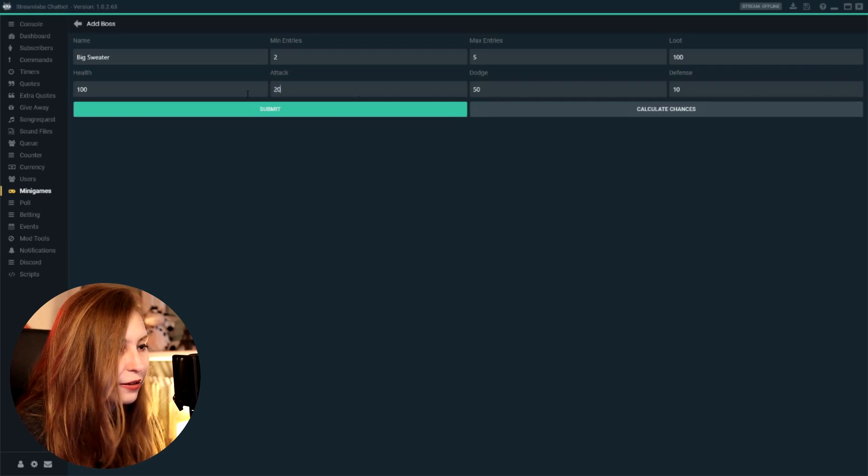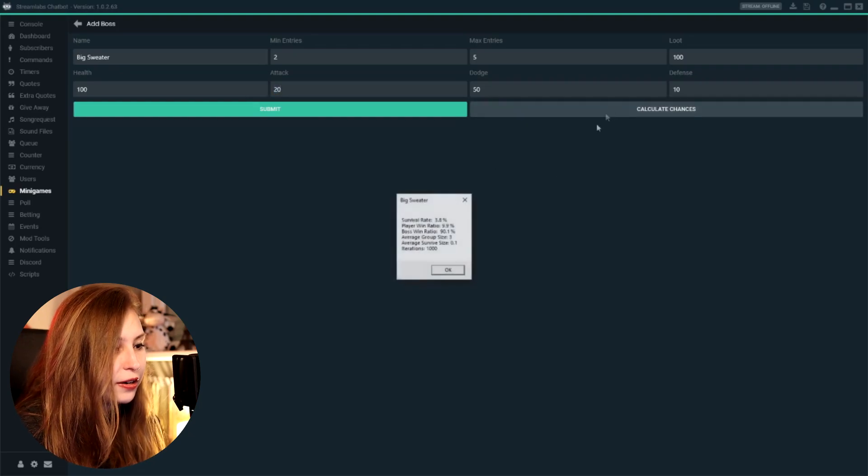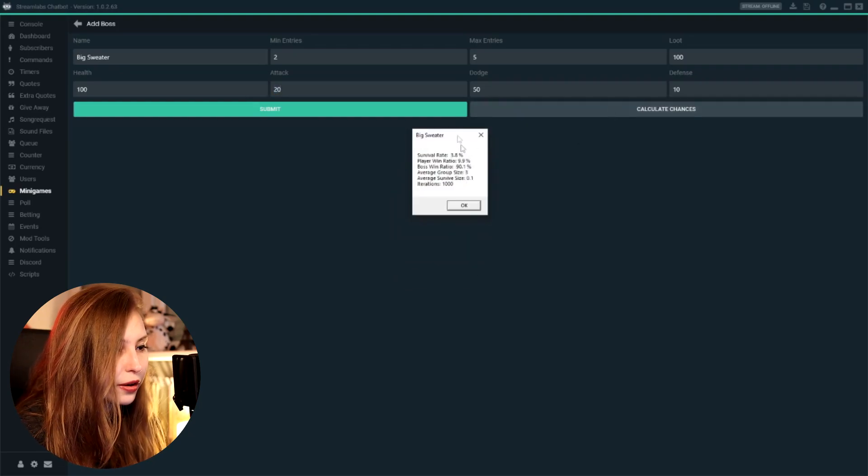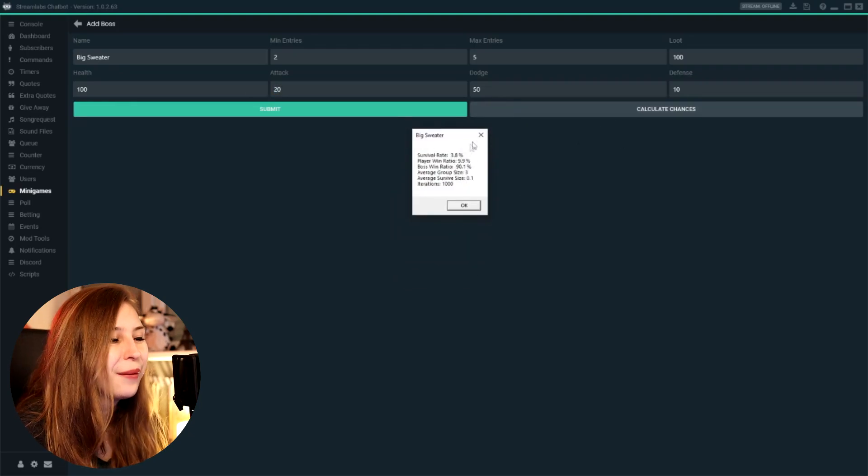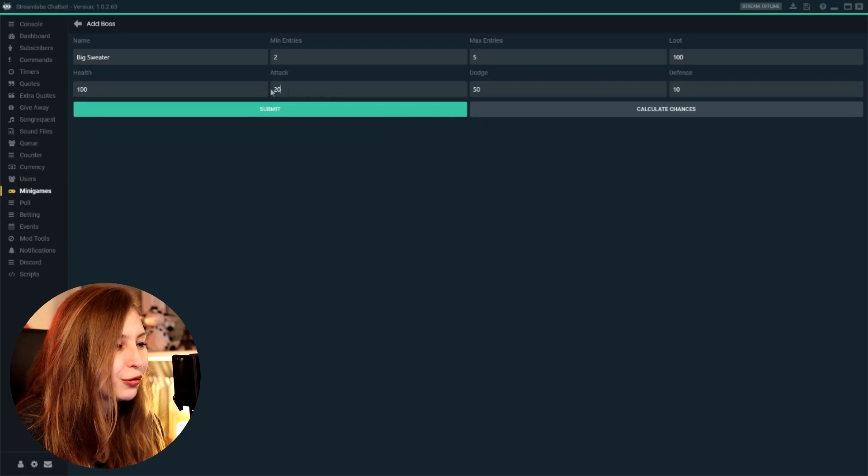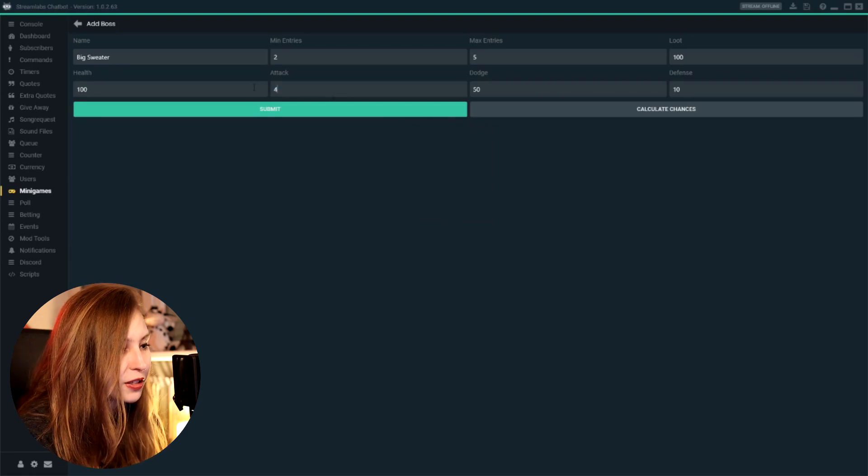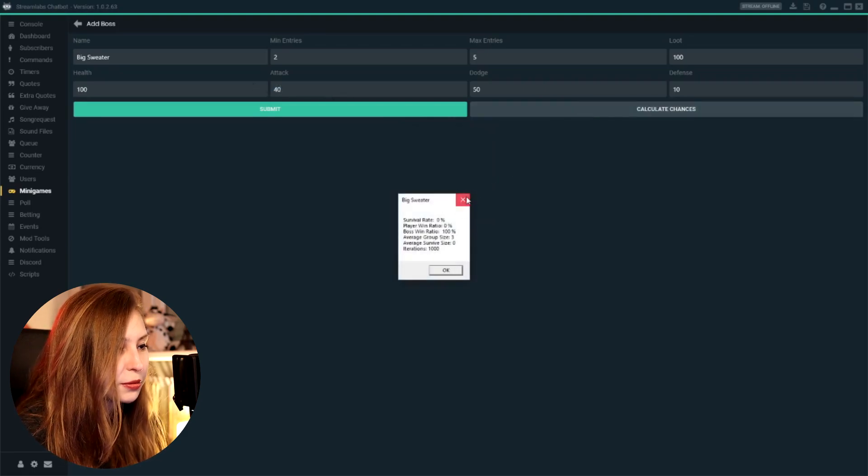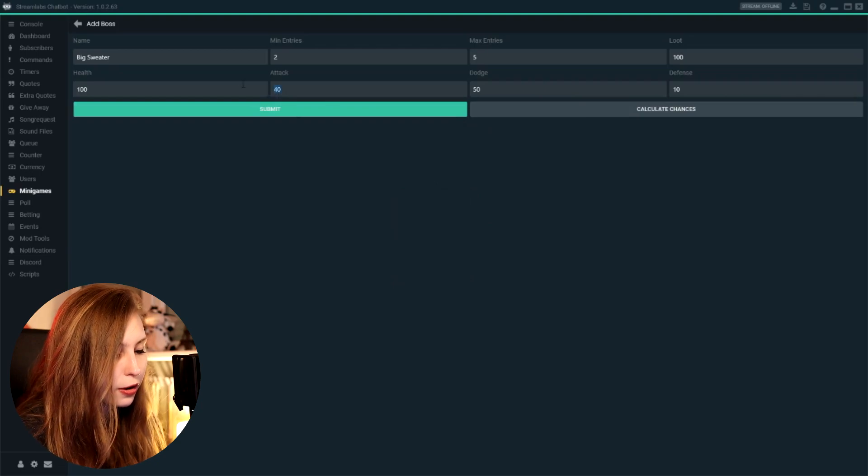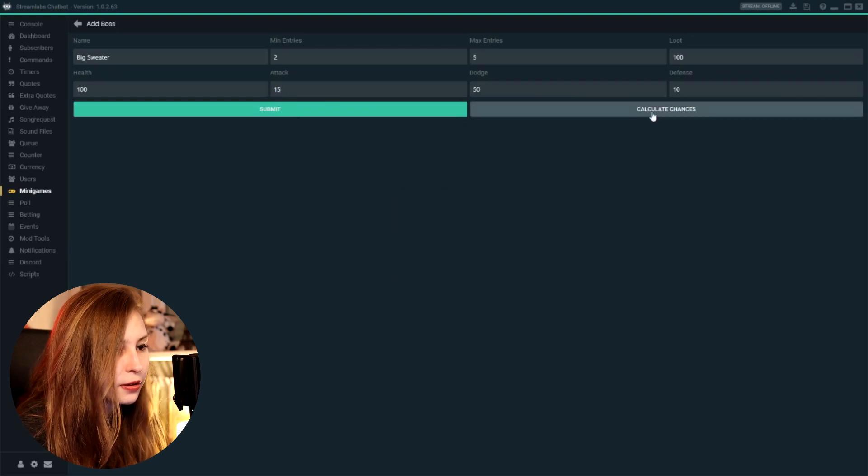You want to find a way that it's around a ratio that the surviving people can actually survive, but the boss will also not be too easy. Boss wins a lot of the times.